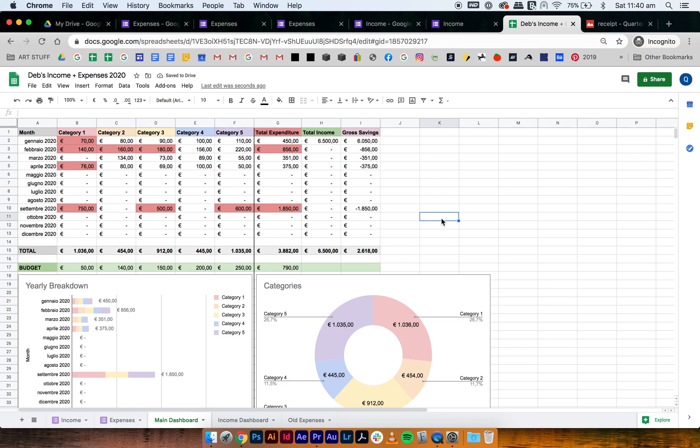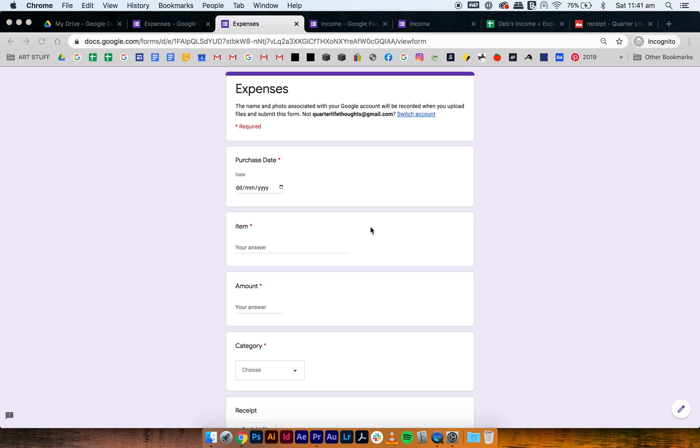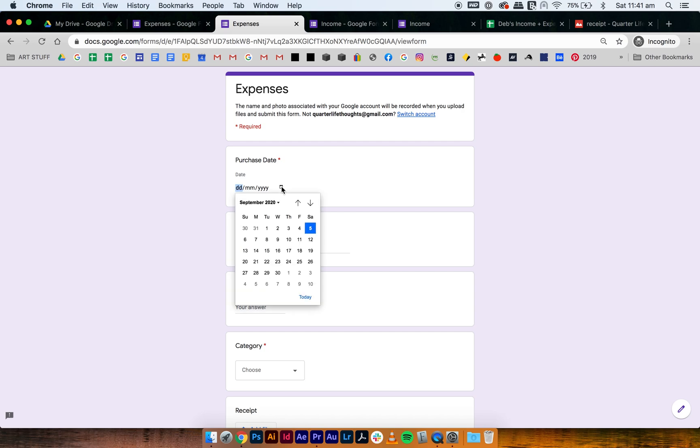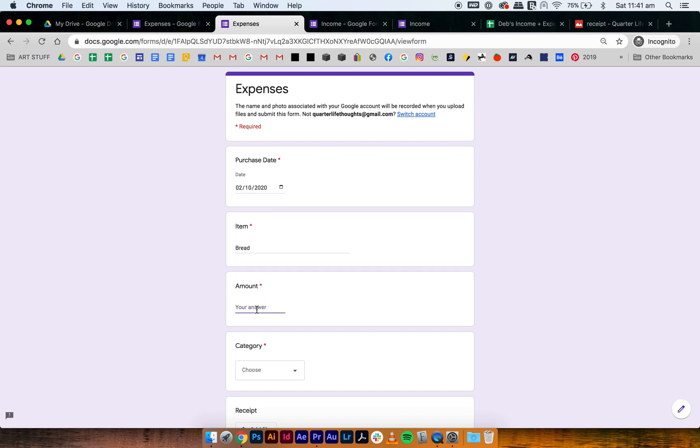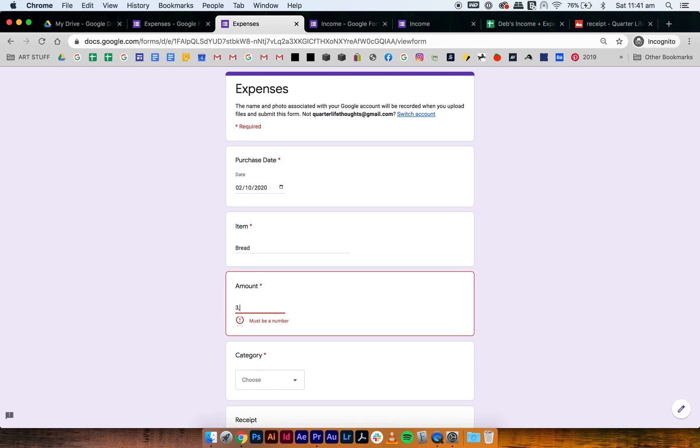So that's looking good right now, but the main problem is when you go to your expenses form, if you submit a date and then you go like something like bread, when you put the answer in like 3,99, it says must be a number because it doesn't read a comma as a number, it only reads periods.